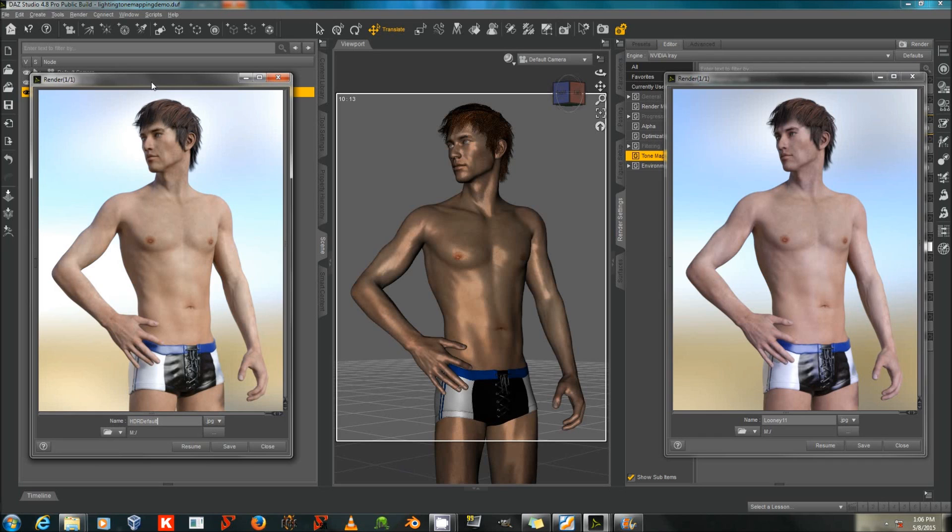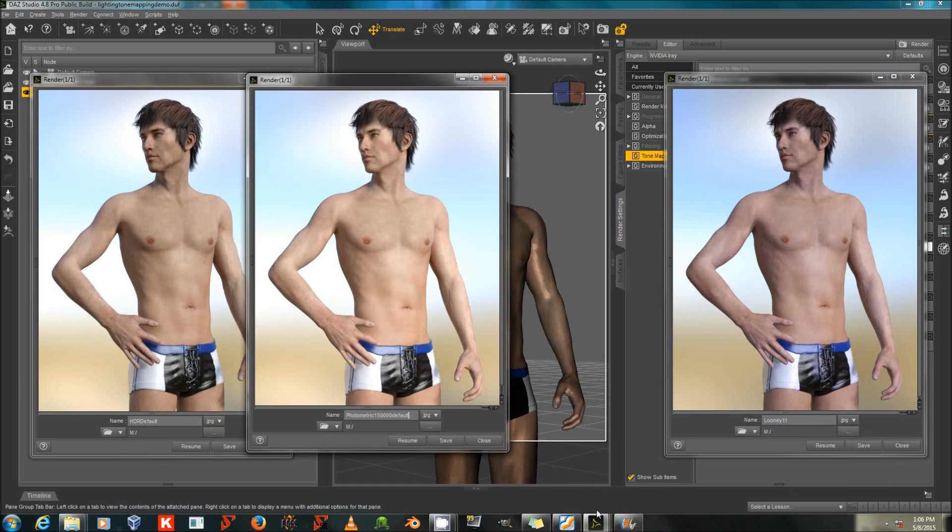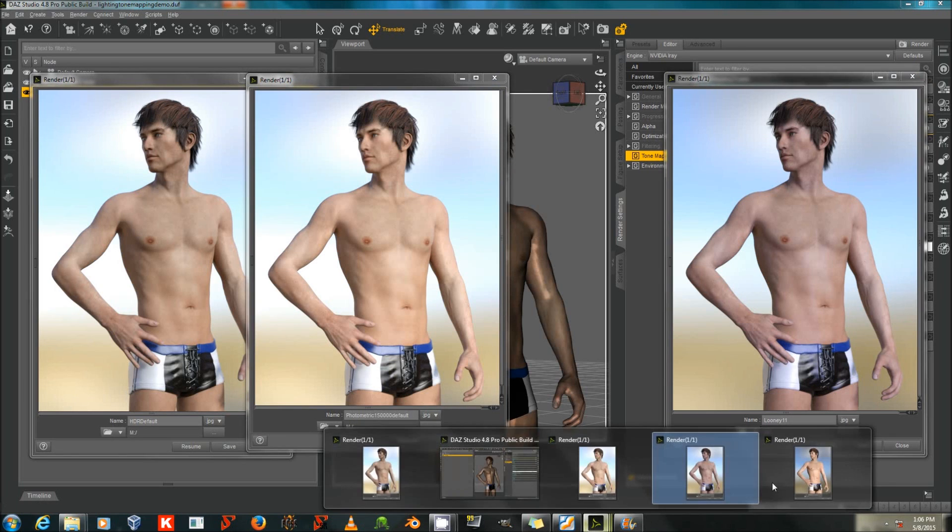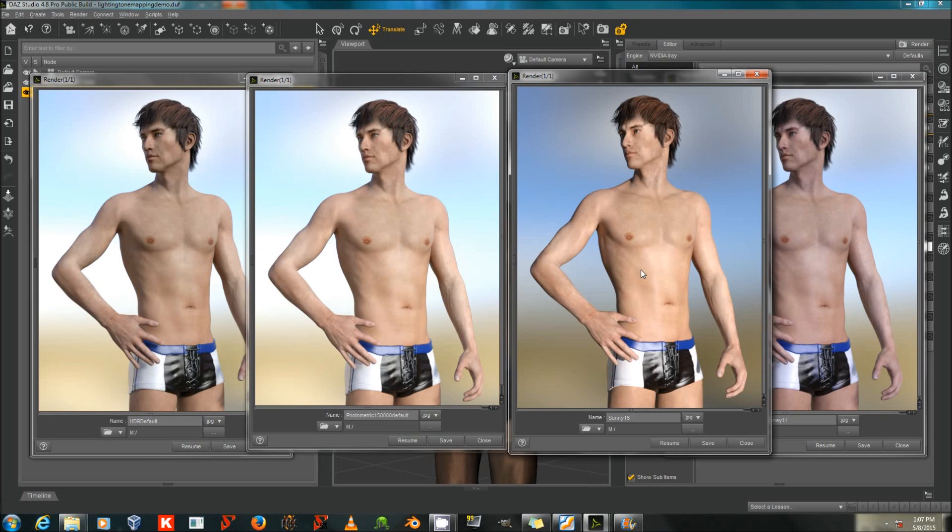So, it's always better to use some photometric lights and fiddle your tone mapping settings rather than just put in a nighttime HDR. Let's look at them all next to each other. Alright, HDR default on the far left. Default tone mapping settings with a 150,000 photometric. Second one. Our third one is our Sunny 16 with a photometric light of 15,000,000. And our Looney 11 with a photometric light of 15,000.